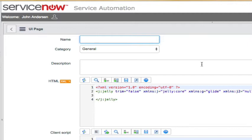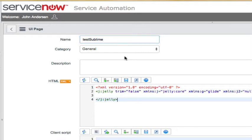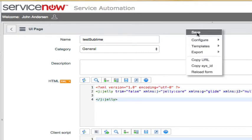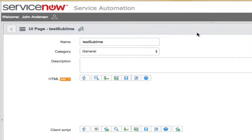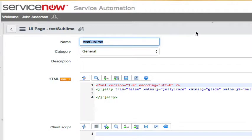So let's say I'm going to create a new UI page and this UI page I'll just call Test Sublime and let's just save that UI page. Now what I want to do is I want to edit this UI page within Sublime Text. Now for this demo,